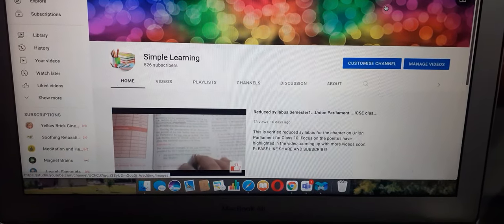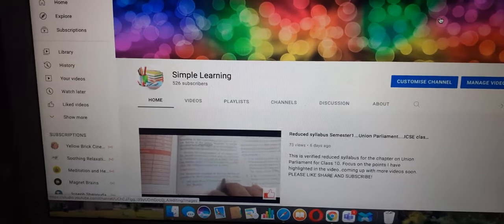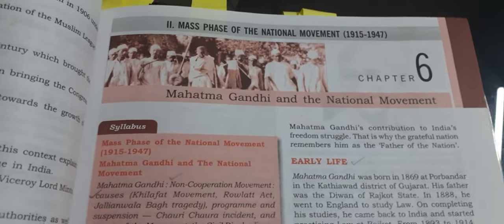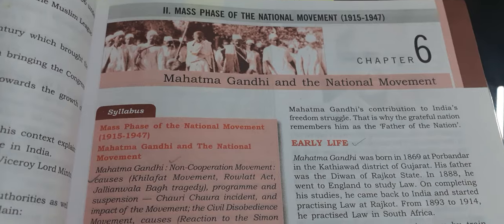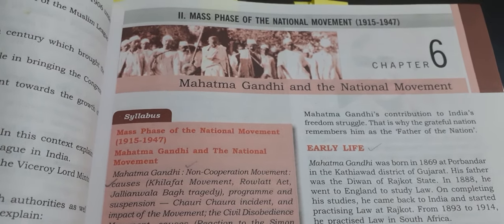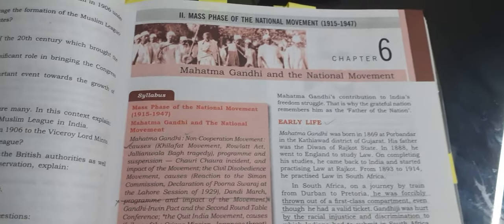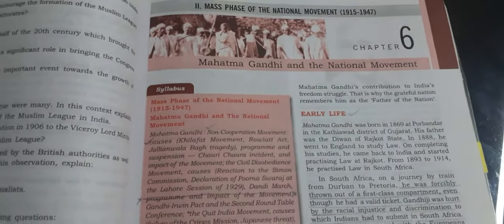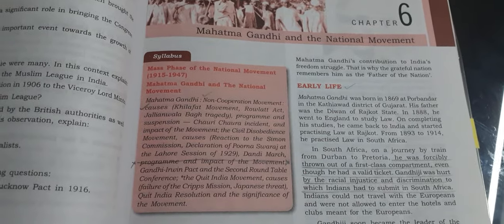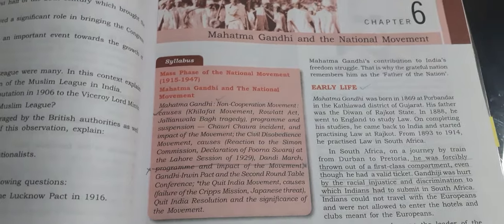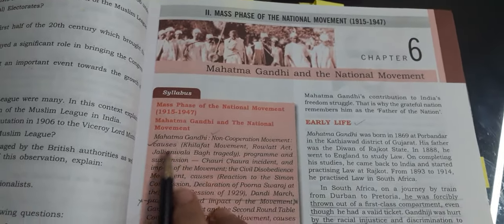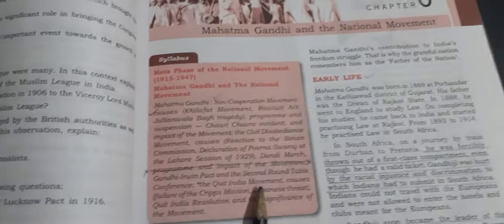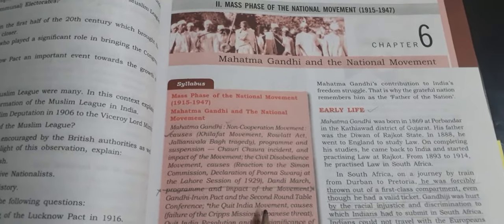Hello, dear students and welcome back to Simple Learning. This video relates to Mahatma Gandhi and the national movement. At the end of the video, I'll be giving a shout out to some of my interactive and helpful subscribers, so watch till the end. Let's get started. Take out your book — we'll go page by page according to the reduced syllabus for this year.